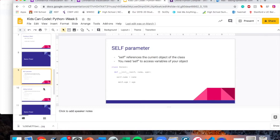Like I mentioned previously, you always need the self parameter to refer to the current object of the class. In the init function you always have to have the self parameter, and in all other functions of the class you also need the self parameter. And when you're referring to the variables that your object has, you always have to put self dot and then the name of the variable.